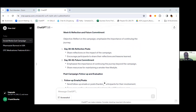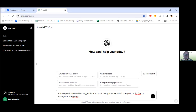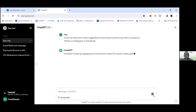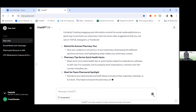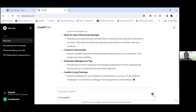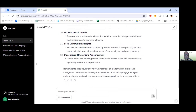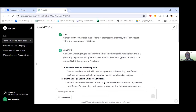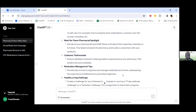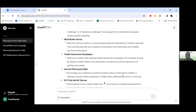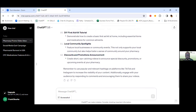Here's another one you might find interesting. In a new chat, I'm going to ask ChatGPT to come up with some video suggestions to promote a pharmacy that can be used on TikTok, Instagram, or Facebook. It's giving me 12 ideas — looks like some good content there. These are videos that you might create for social media.